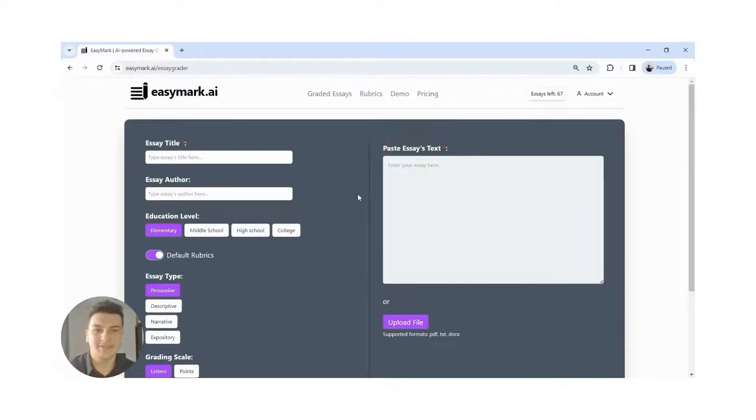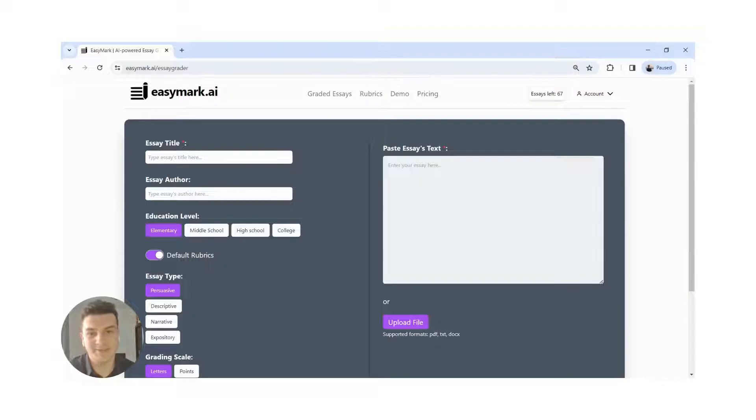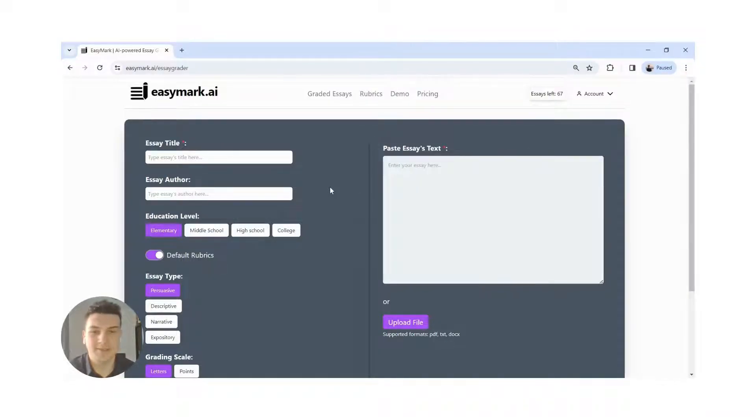Now, this is the main page where the magic happens. Here, we will submit our essays for grading.